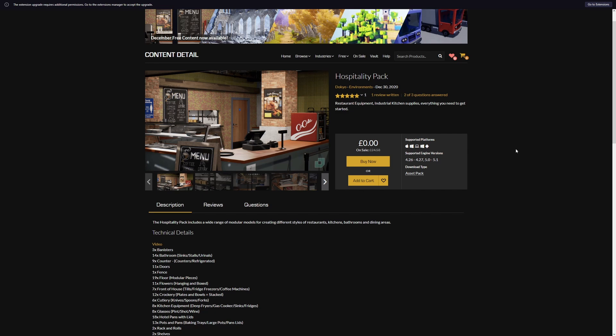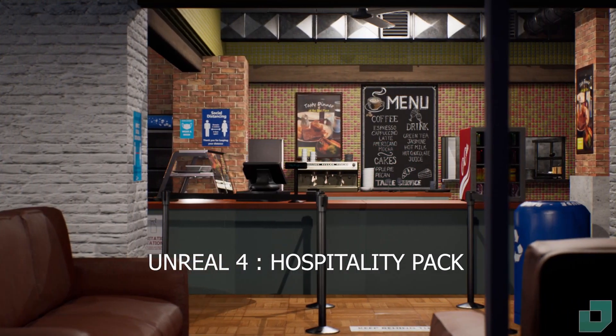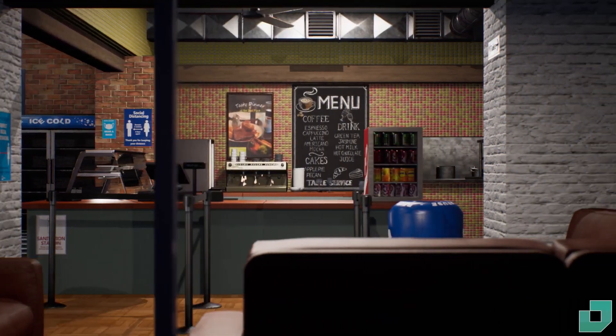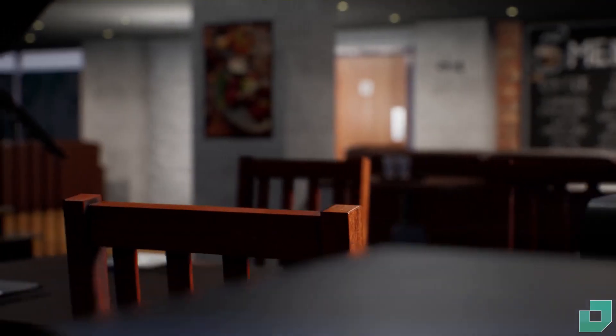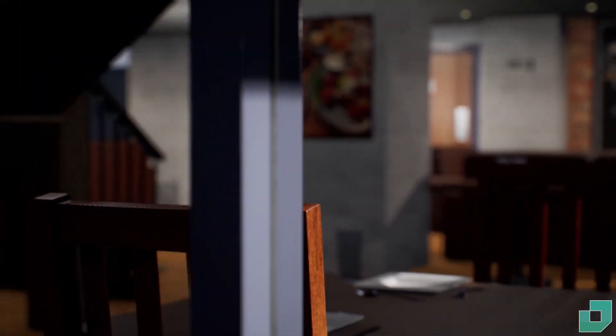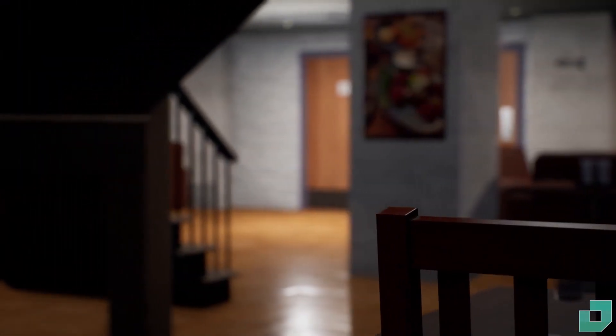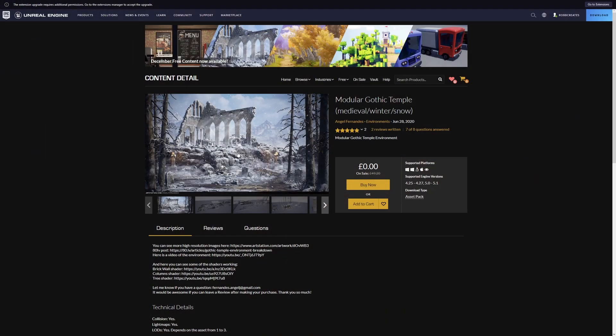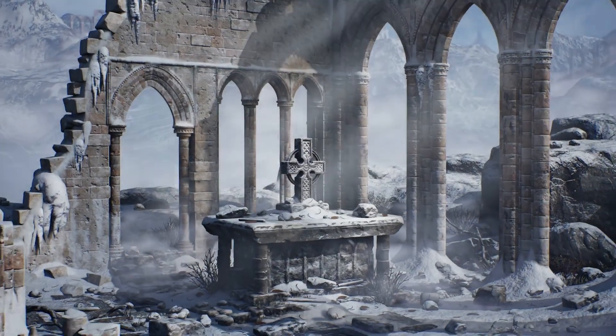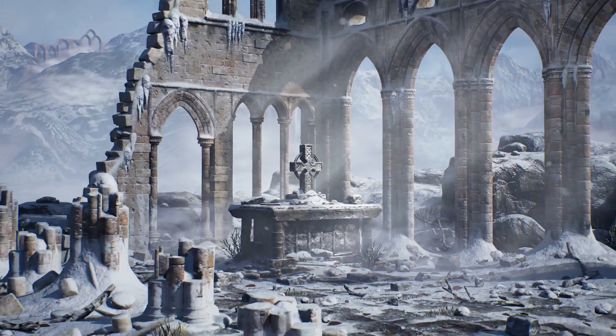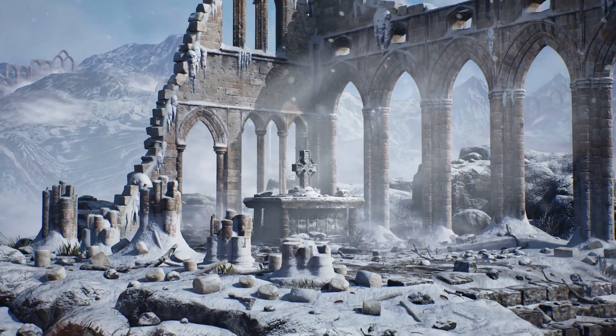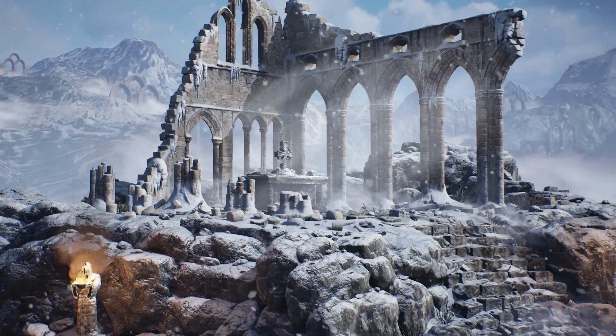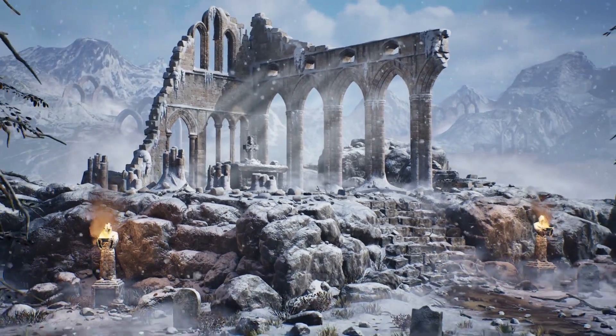Just a brief look at the two pure modular asset packs. Starting with the hospitality pack, you can see that this is a somewhat modern cafe or canteen type of thing going on here. If you wanted that kind of photorealistic high fidelity asset pack for a very specific set dressing, then this one will be perfect for you. Likewise with the modular gothic temple, you can see some of the assets being demonstrated here on their own video, a nice brief trailer showing some of the stuff which is going to be available for you if you're looking for this type of environment in your game.